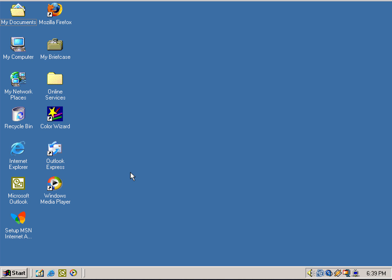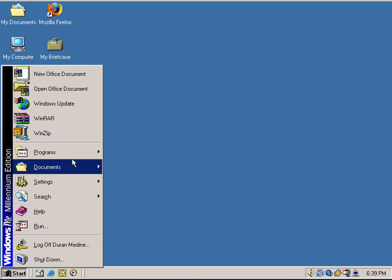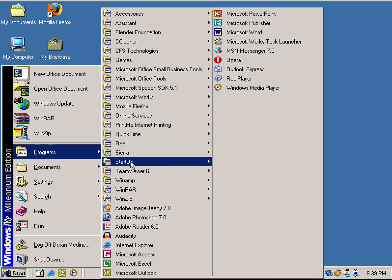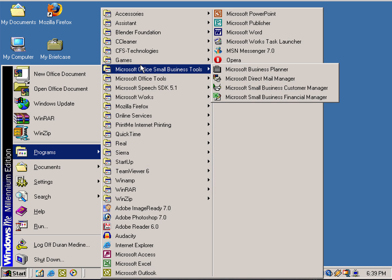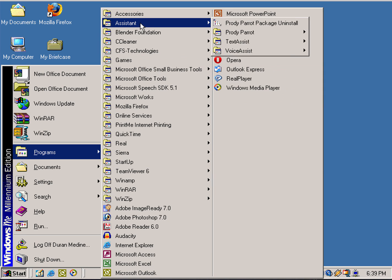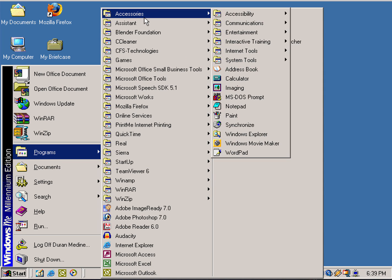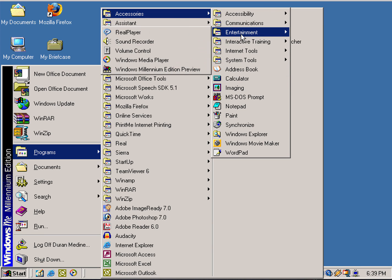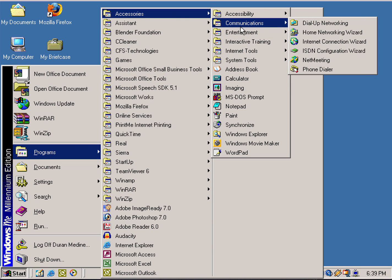Windows ME was just as bad as Vista. And Vista and ME were bad like Windows 8. Let's see what else we can fool around with.